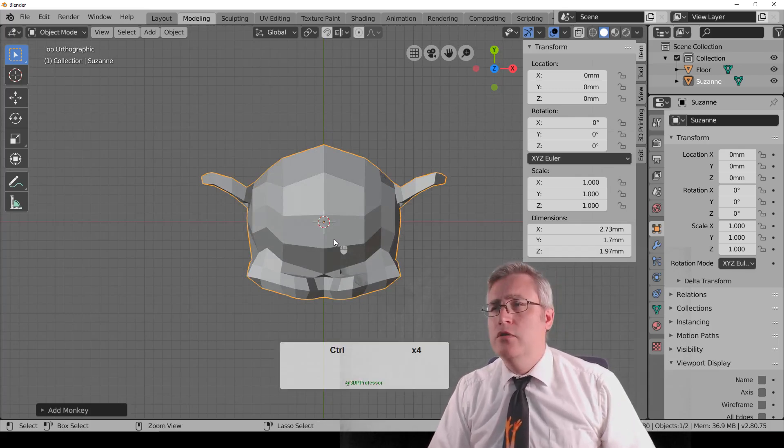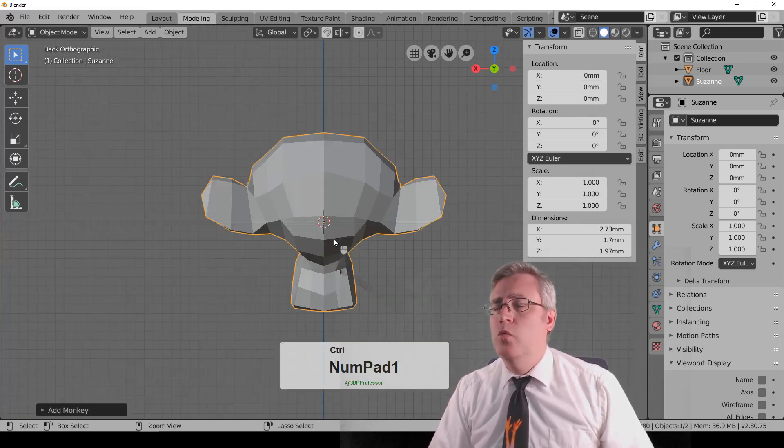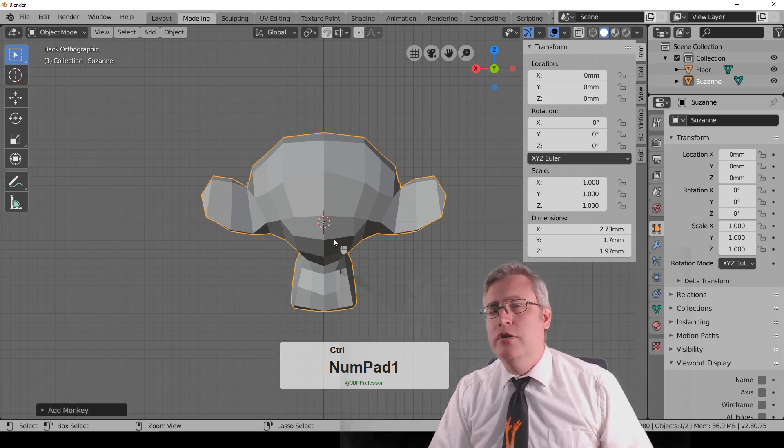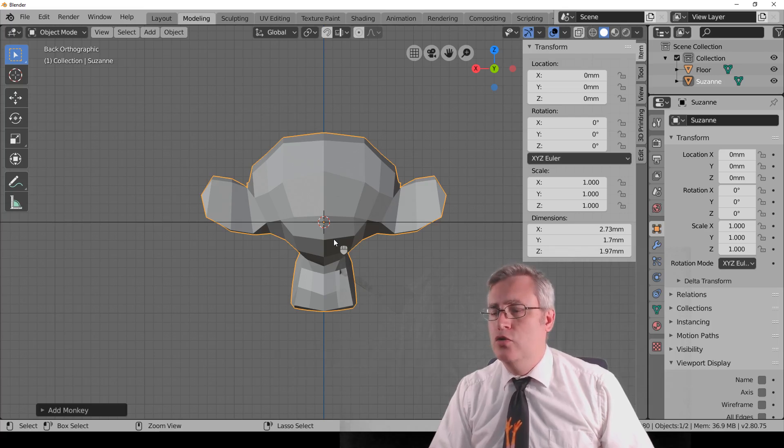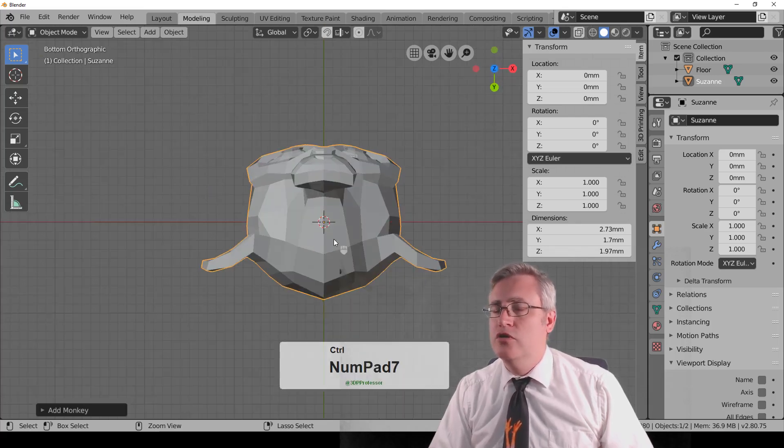But you can also hold down Control and hit 1, and you go straight to the back. Control 7 goes to the bottom.